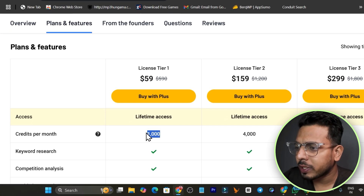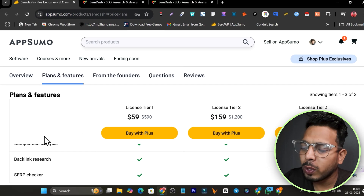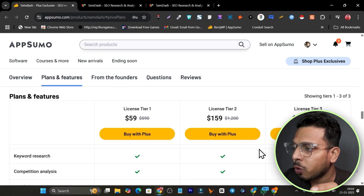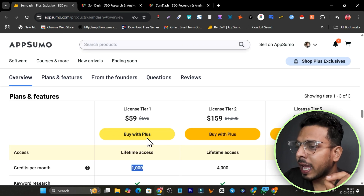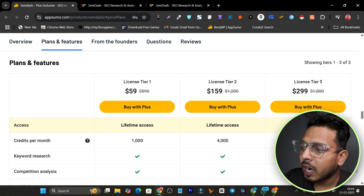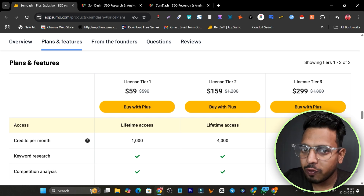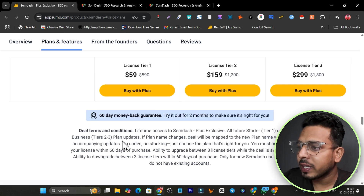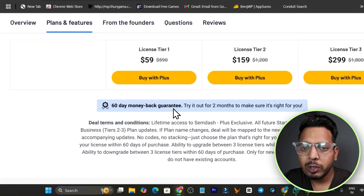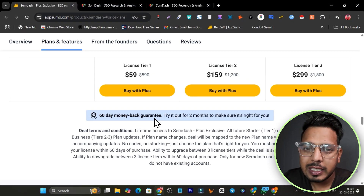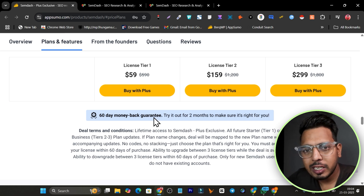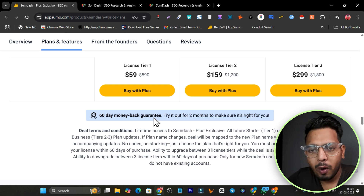In Tier 1 you get 1,000 credits per month which can be used for keyword research, comparison analysis, backlink research, and SERP checker. There are three tier plans available, and I suggest going with the highest plan because you get 10,000 credits, which is sufficient. With every plan you also get a 60-day money-back guarantee, so you can check it out risk-free. The deal link will be in the description.